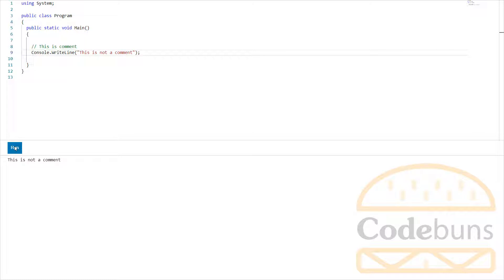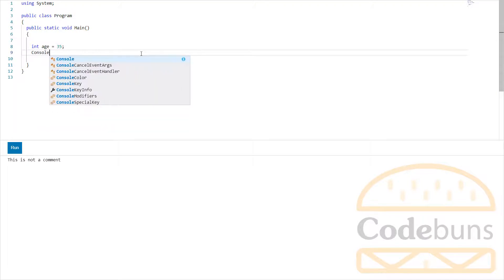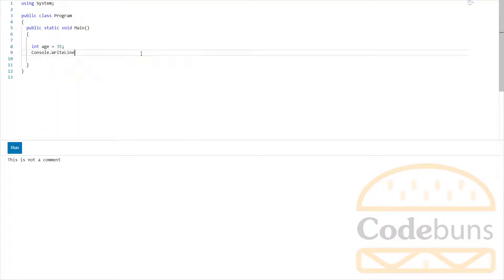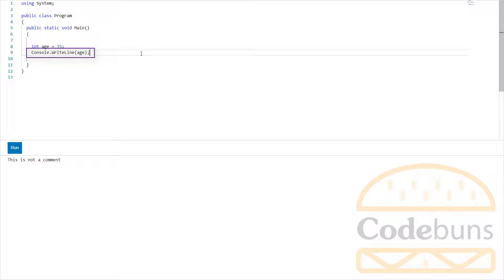Let me give you another example. I have declared and initialized a variable age with the value of 35, and then this line to print out the value of age. Click run.